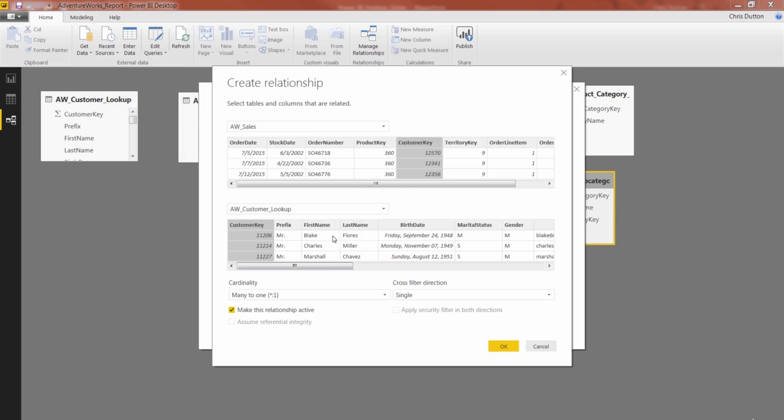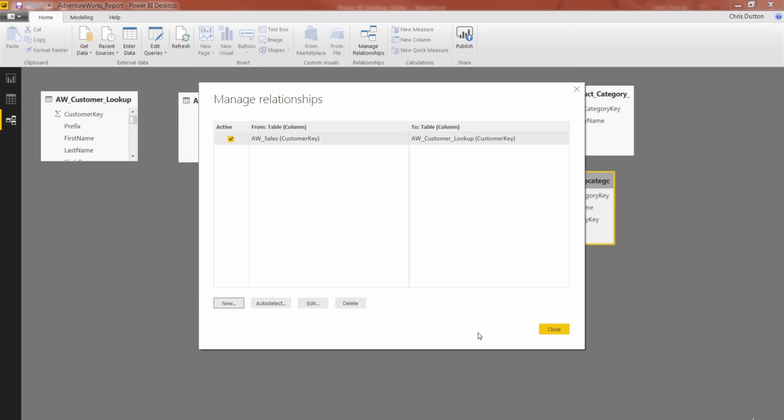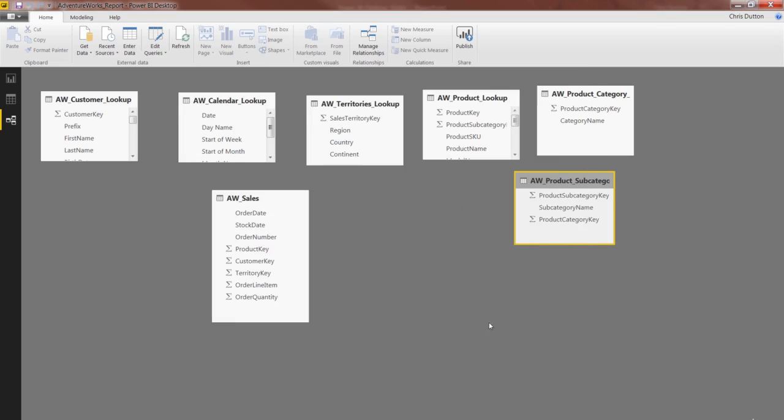It gives us a little bit of information about the cardinality and the cross filter. We're going to talk about both of those in depth, as well as this Make Relationship Active option later on in this section. But for now, that's good enough. We'll press OK and close.